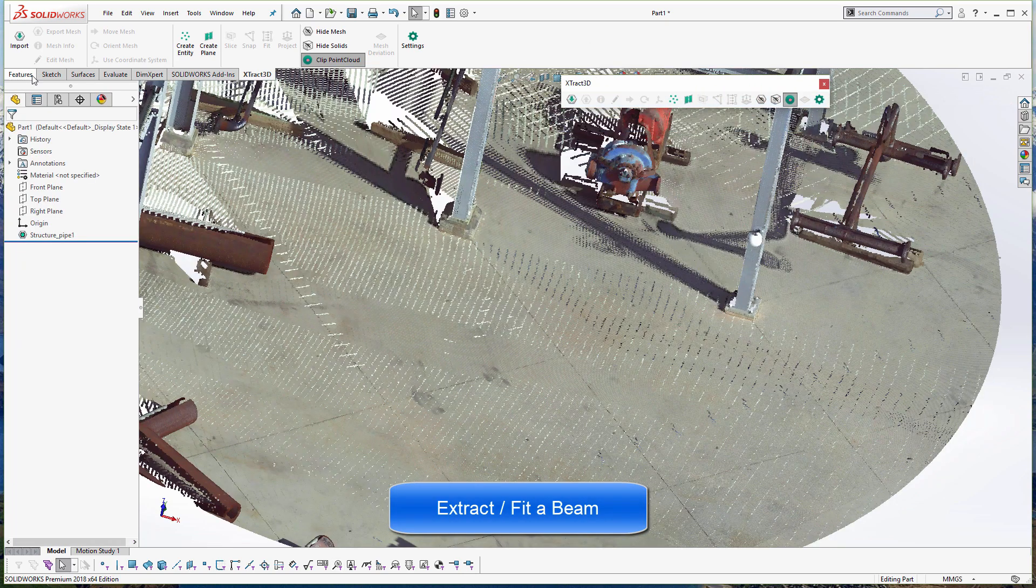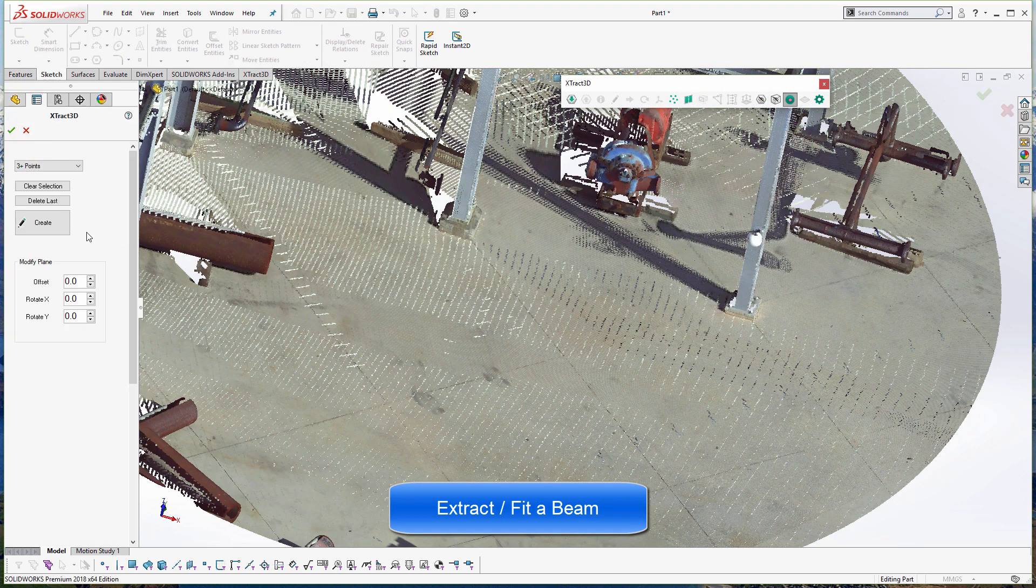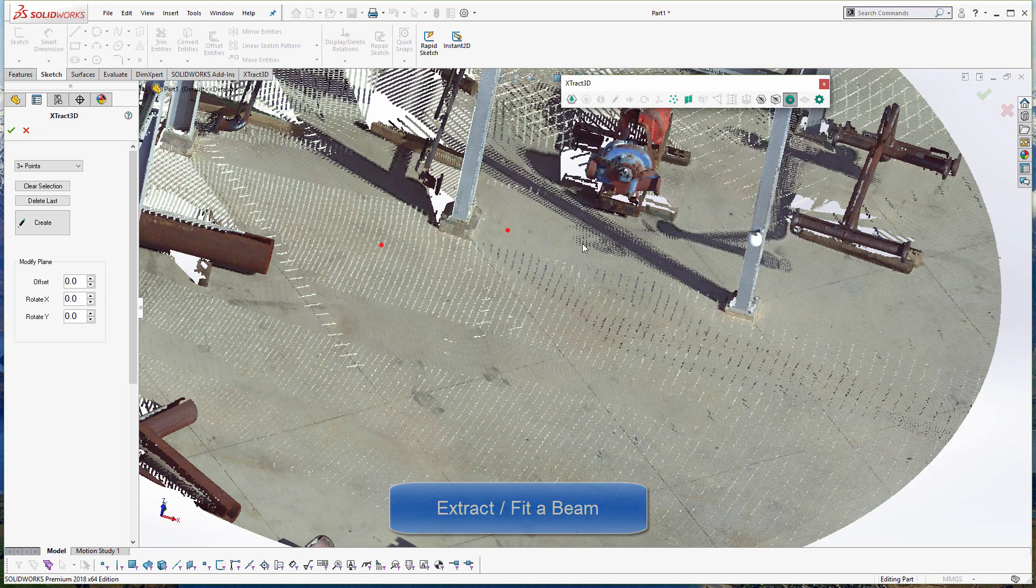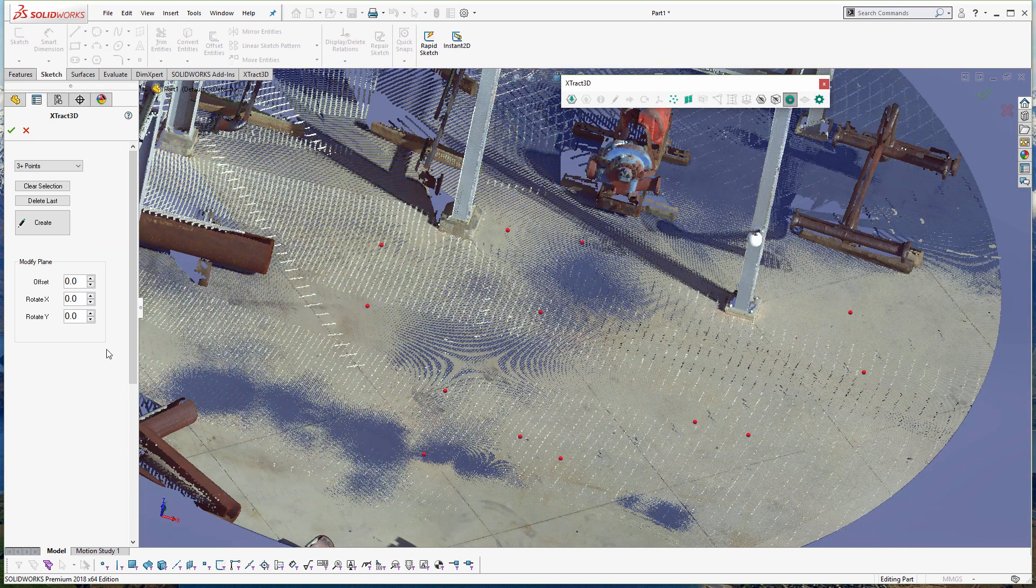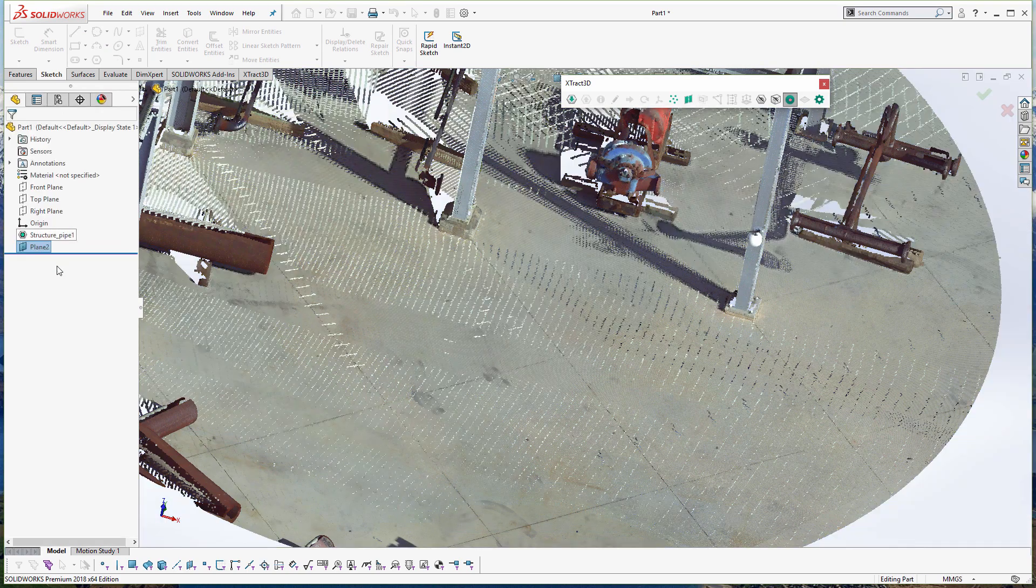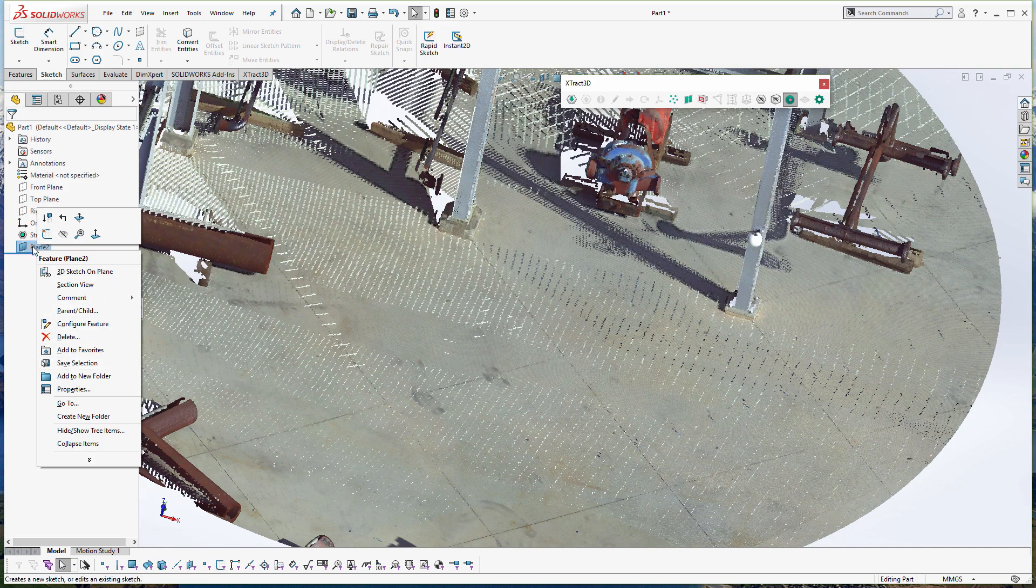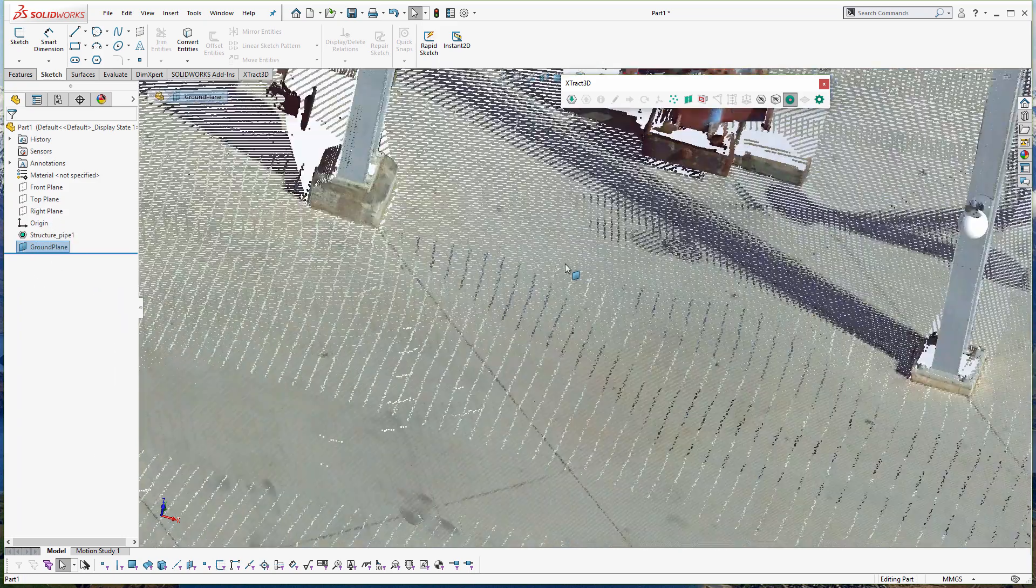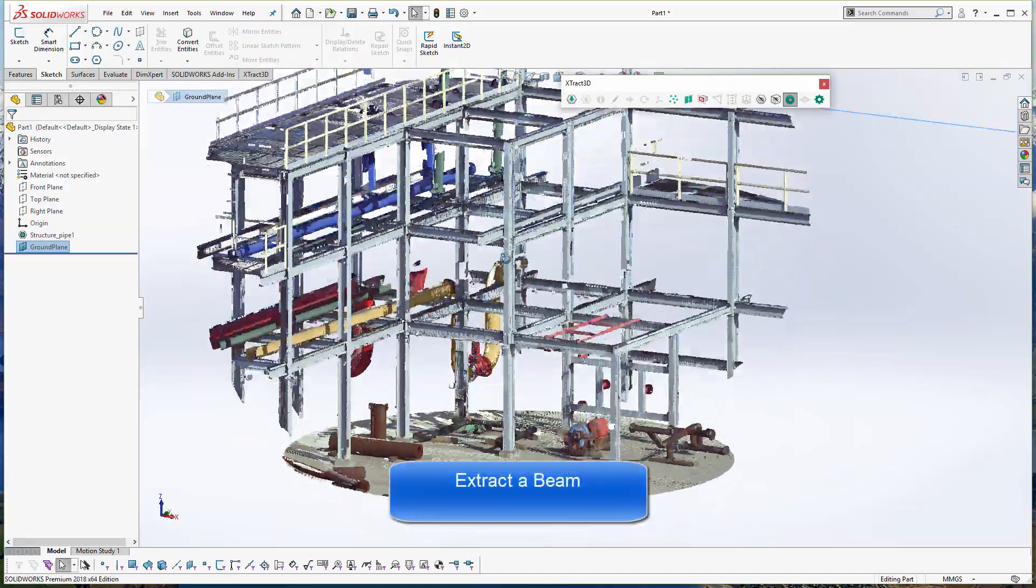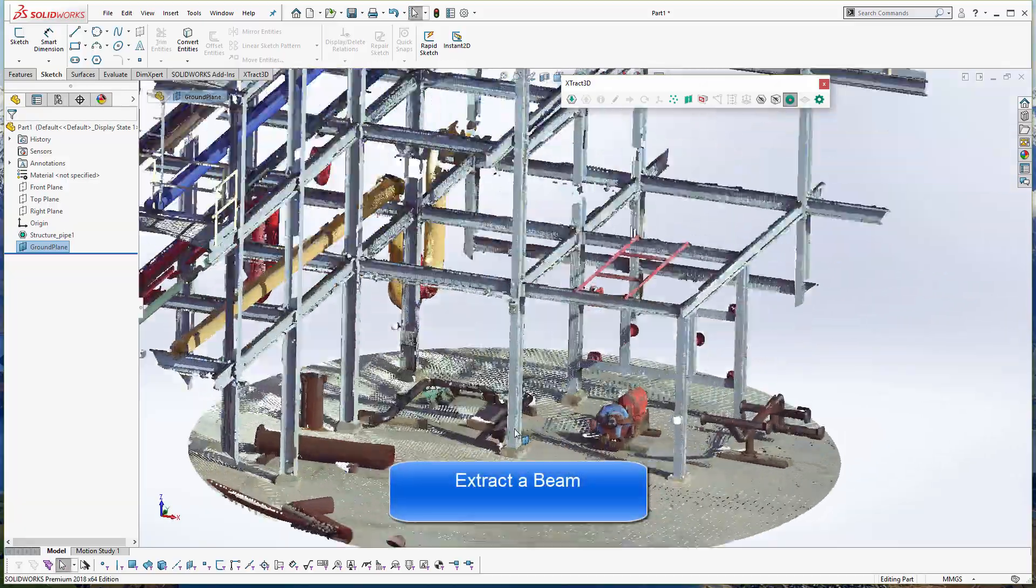I just showed you how I did a quick plane. The next thing I'm going to do is show off how to extract more useful information. I'm going to show you how to extract a couple different planes as well as reverse engineer this beam here.